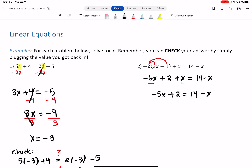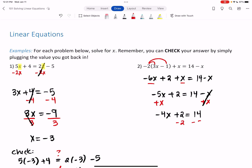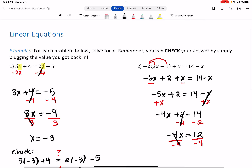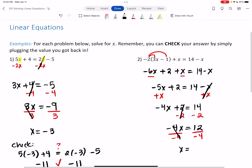This now looks like the previous example. Put x's on one side by adding x to both sides: -5x + x = -4x, so -4x + 2 = 14. Subtract 2 from both sides: -4x = 12. Divide both sides by -4, and x = -3.